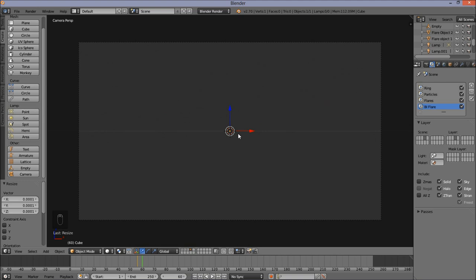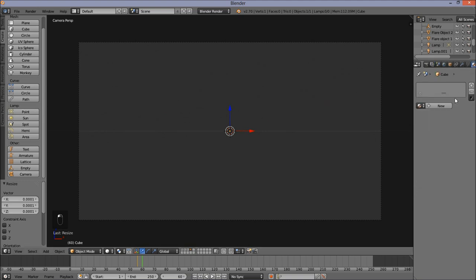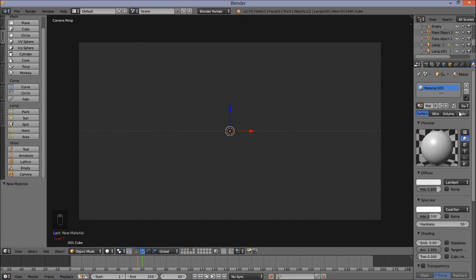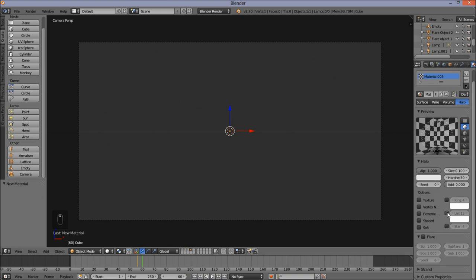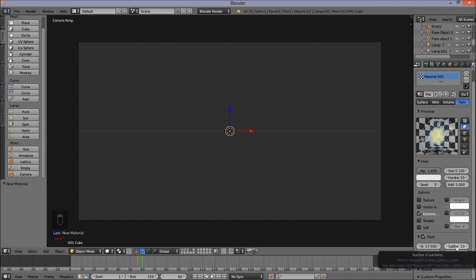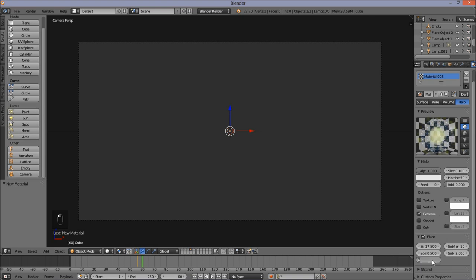Add a new Halo Material — go into the Materials section, add a new material, and change it from Surface to Halo. Change the size to 0.1. Scroll down, check Extreme Alpha, check Flare, and put the size up to 17.5. Put Sub Flares to 10, sub size to 2, boost down to 0.5, and seed up to 98. These are the settings for our Blender Internal Flare.